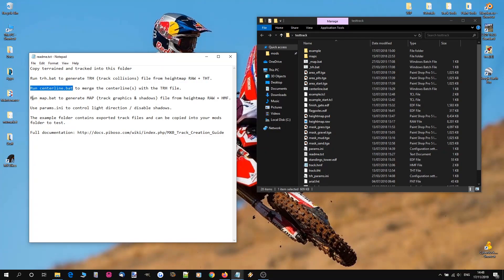And the third step is run map.bat to generate the graphics and the shadows. So the way your track looks. And that is basically everything you need to do to get this track into game.